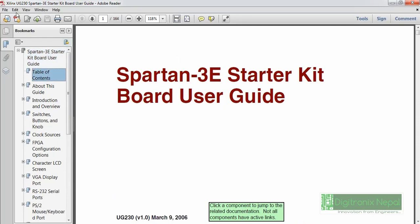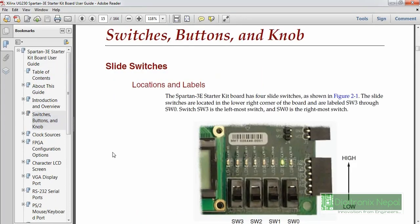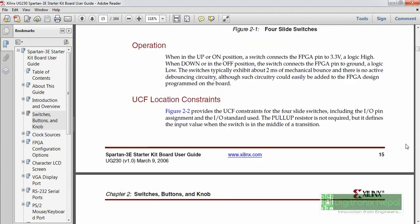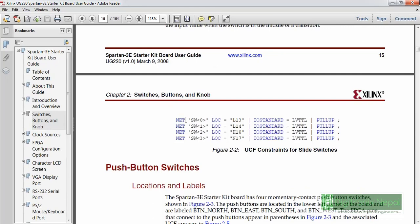In UG230 we see the Spartan 3 Starter Kit Board User Guide. We are going to use two switches and one LED. The board uses two types of naming for each GPIO pin: the common name (e.g., SW0) and the pin location name used in the constraint file (e.g., L13). Switch 0 maps to L13, Switch 1 maps to L14. LEDs LD0 through LD7 map to pins like E9, F9, E11, F11, etc. We need to know both the common name and the constraint pin name.